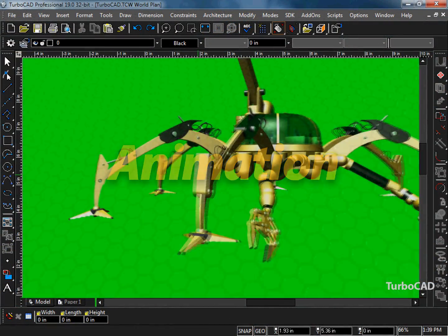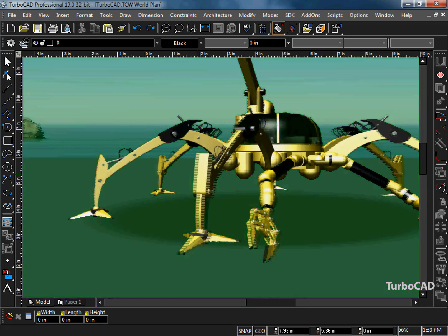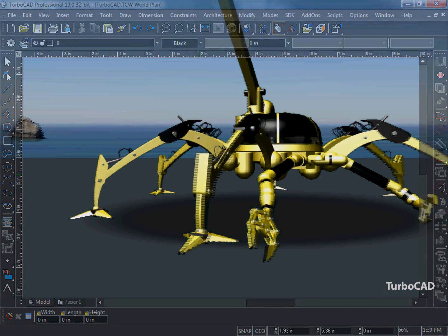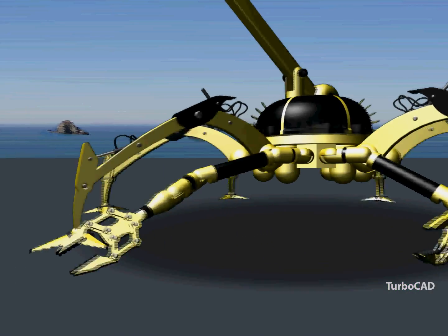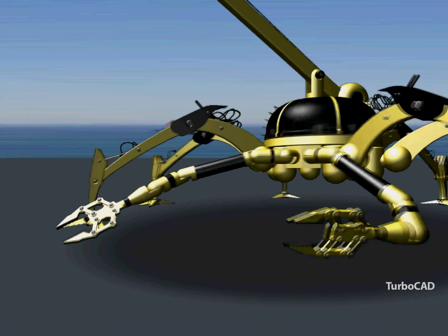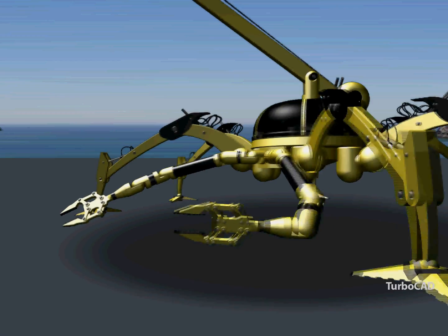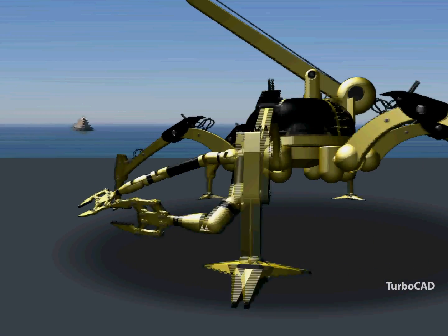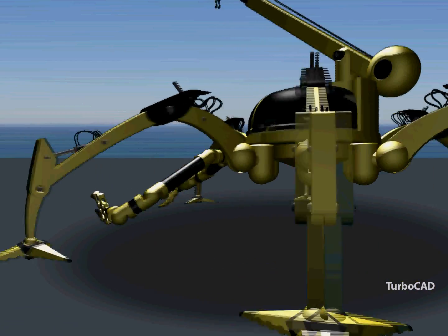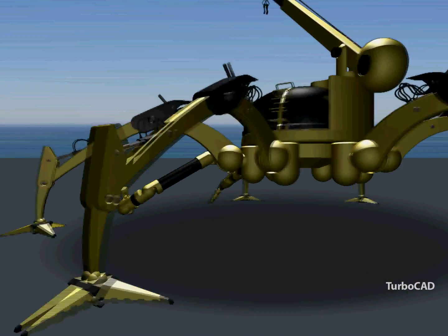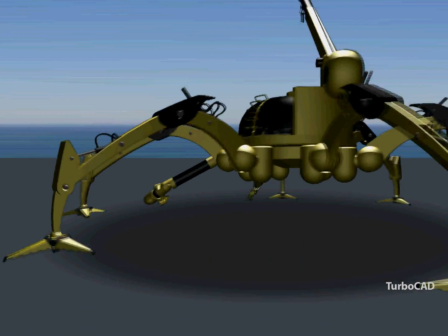TurboCAD's Animation Lab plugin allows you to animate your drawing using both keyframe and script-driven commands. Animations can be both two- and three-dimensional, and all render modes can be used for your final output.